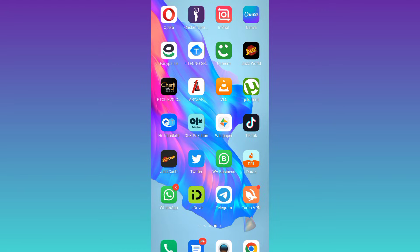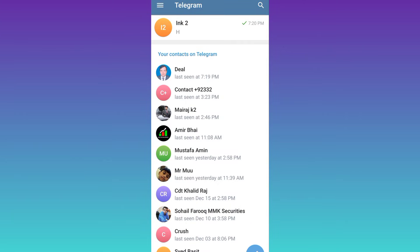First of all, you need to open Telegram. Now, select the chat that you want to hide.